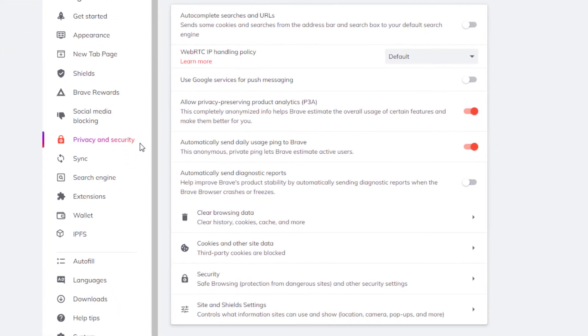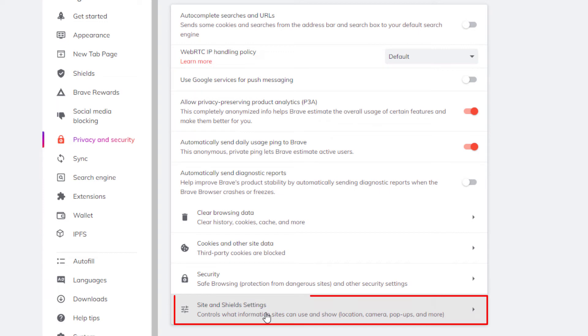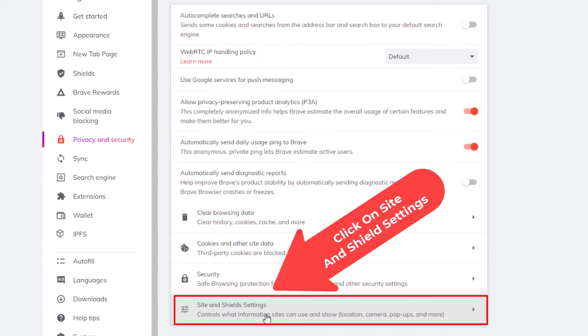Then in the center pane here, you want to go down and click on site and shield settings.